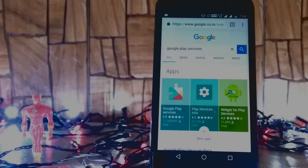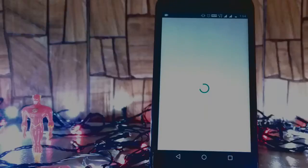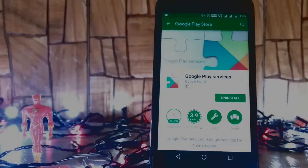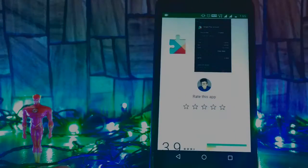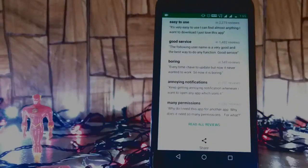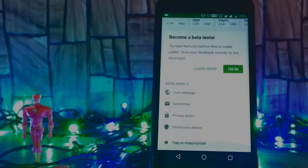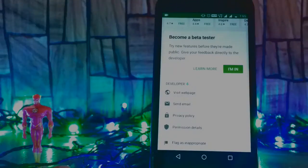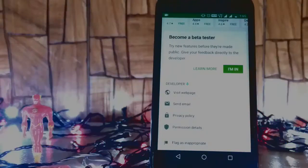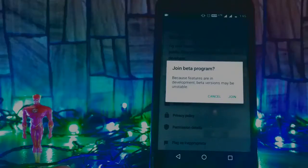It will redirect you to the Play Store so you will need to scroll down to the bottom then become a beta tester. So I'm in, so join.